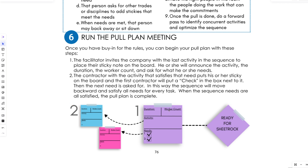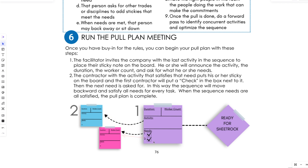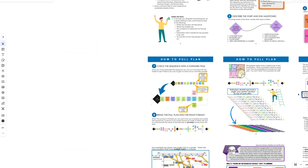Continuing the numbering exercise: number one is the milestone, number two is the last sticky. Once you've entered the activity and needs, those needs must be placed as predecessors on the board ahead of that sticky. You're moving backwards, and you check off items as predecessor stickies are confirmed in sequence — that's how you know what tags need to be added. This ensures a complete sequence.